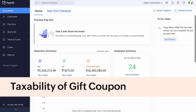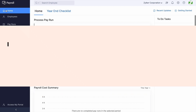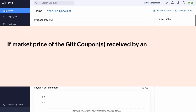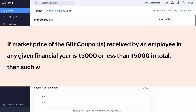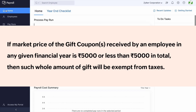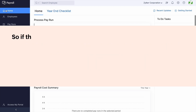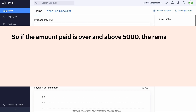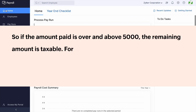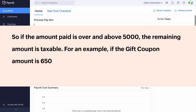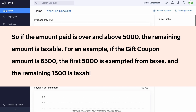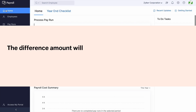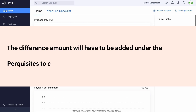Regarding the taxability of gift coupons: if the market price of the gift coupon received by an employee in any financial year is ₹5,000 or less in total, the whole amount is exempt from taxes. If the amount is over ₹5,000, the remaining amount is taxable. For example, if the gift coupon amount is ₹6,500, the first ₹5,000 is exempted and the remaining ₹1,500 is taxable. The difference amount must be added under Perquisites to calculate taxes on that component.